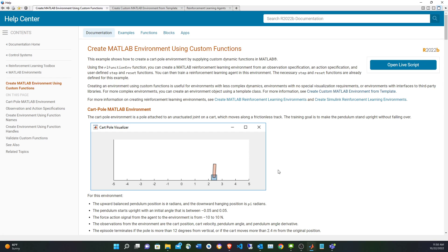One of them is to provide the names of the reset and step functions. The other one is to provide function handles using lambdas — anonymous functions in MATLAB. And the third one is using object-oriented programming through classes.